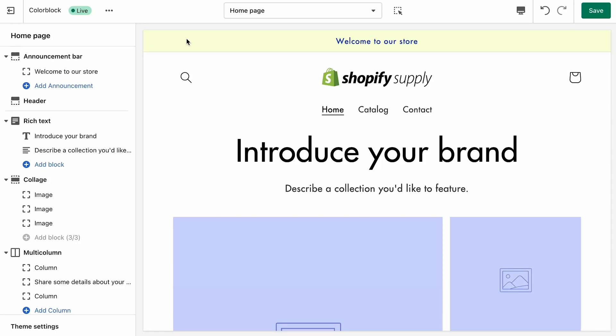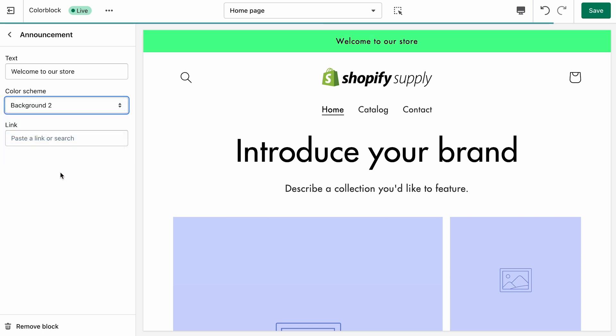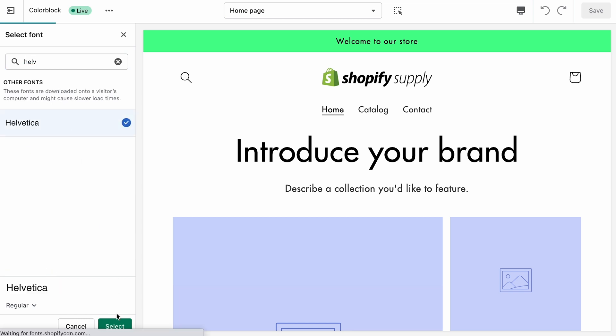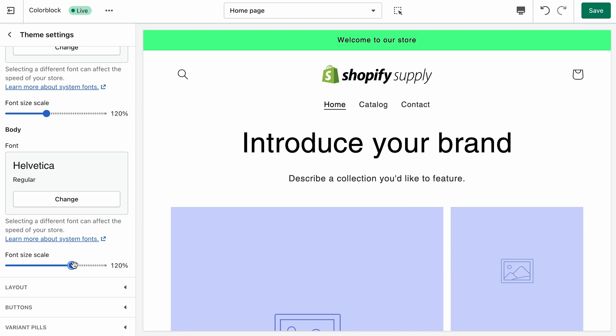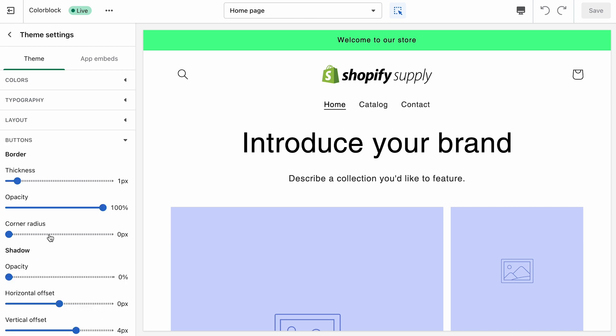In our sections we can choose how we want to combine those colors. If you want the announcement bar to stand out a bit more, we can use that bright green by going into the announcement bar section, clicking on the text block, and changing the color scheme. For our typography, Color Block uses Futura, which is a great typeface, but we're going to change this to Helvetica and bring the scale down to 120%. We can also change the spacing of elements and the corner radius of buttons — every theme has its own options for customization.